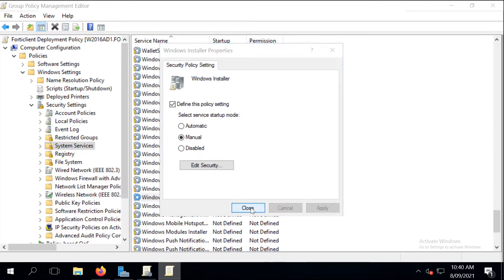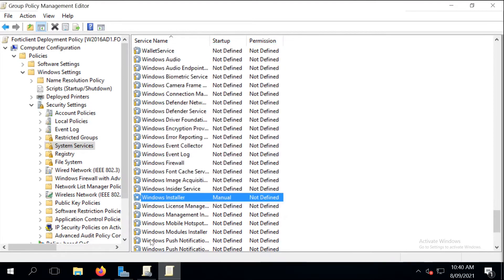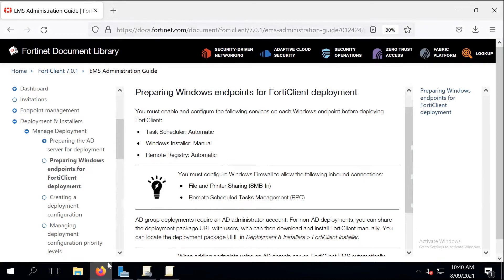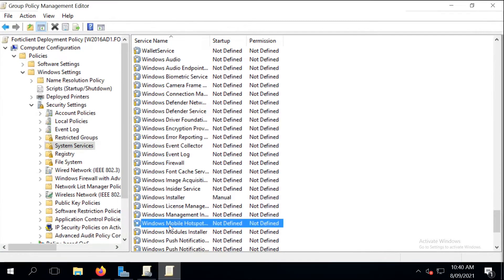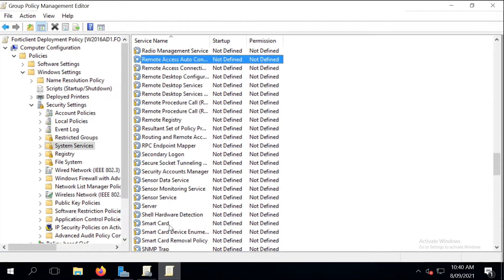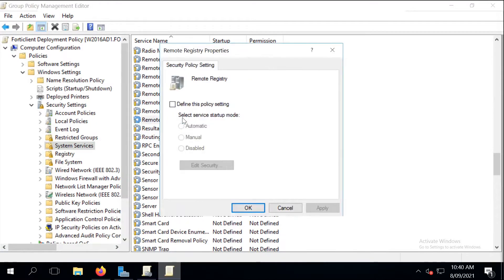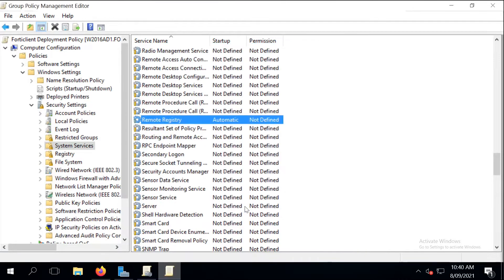And the last service is the Remote Registry and we need to start it automatically on the endpoints. Click on OK to save the change, and then the next step is to enable two firewall rules.